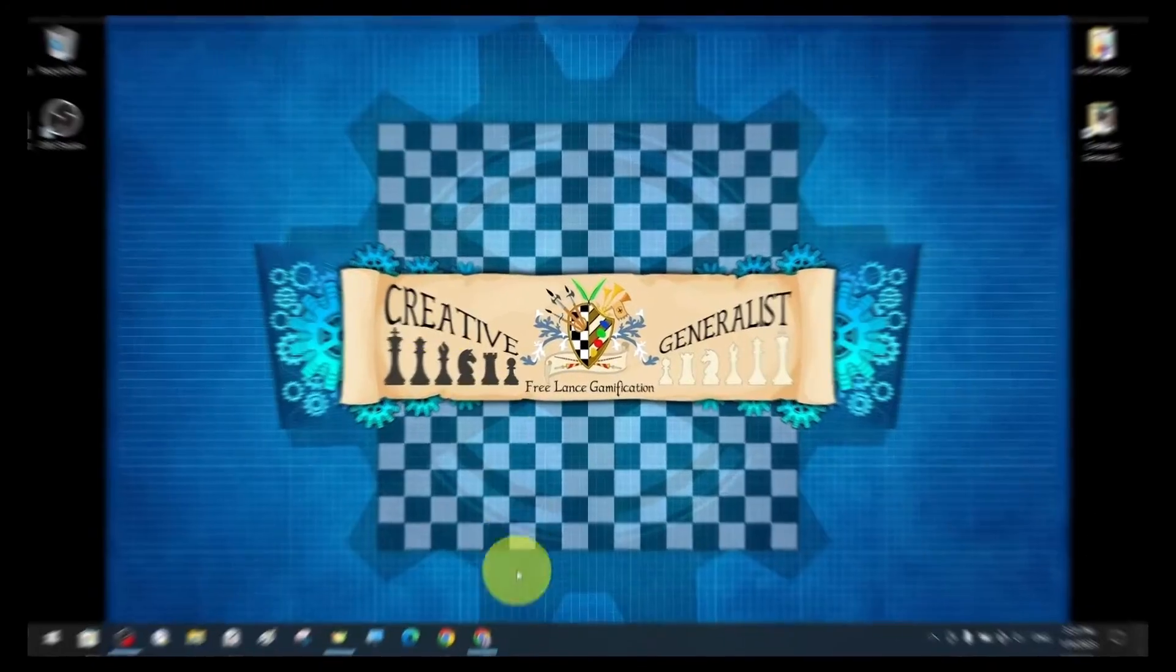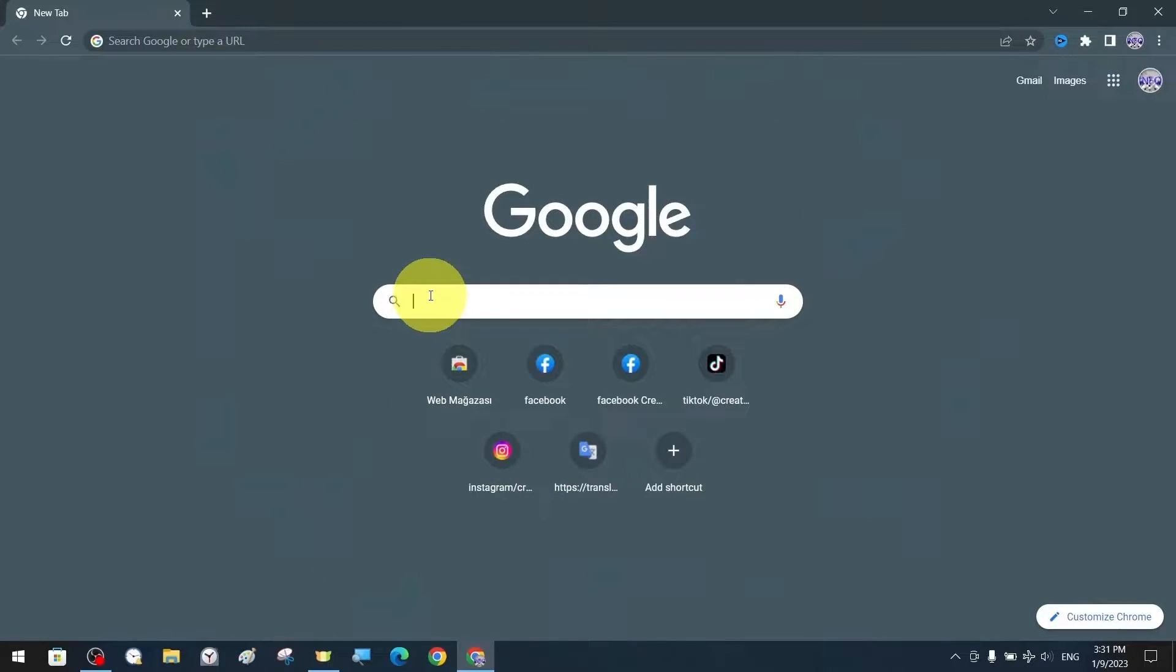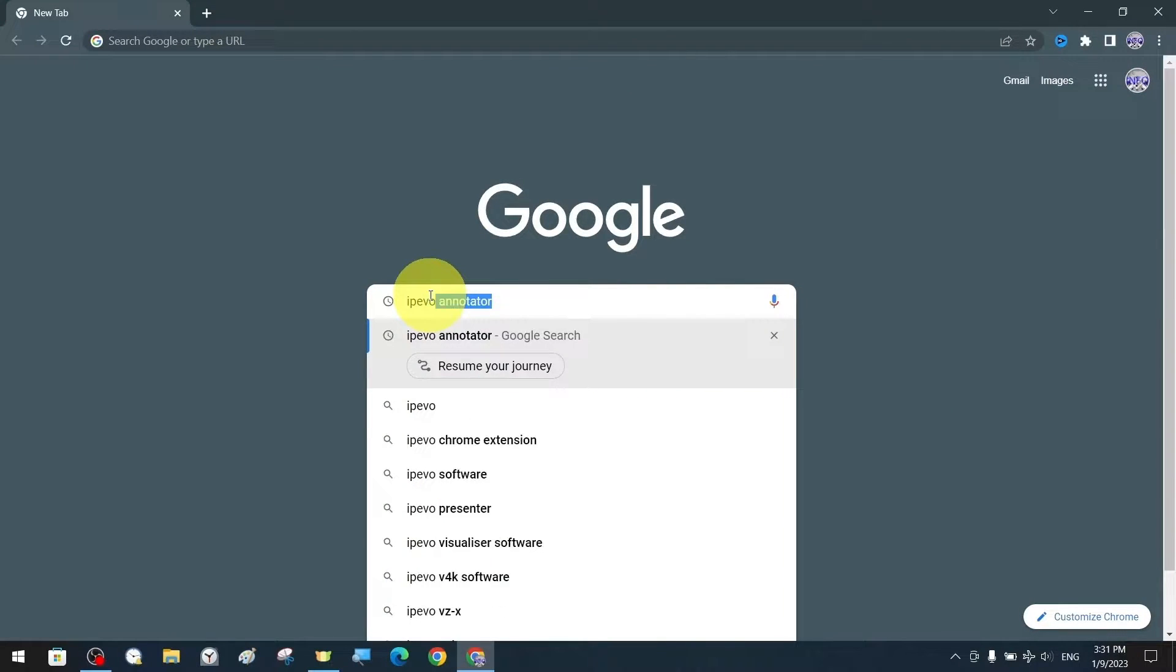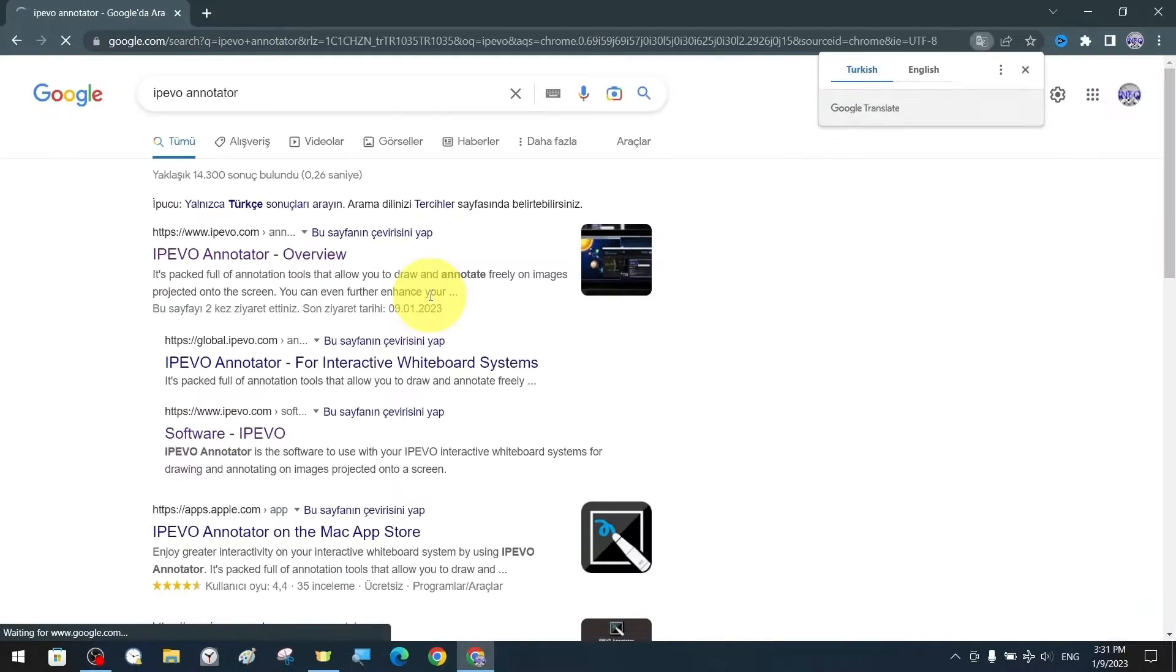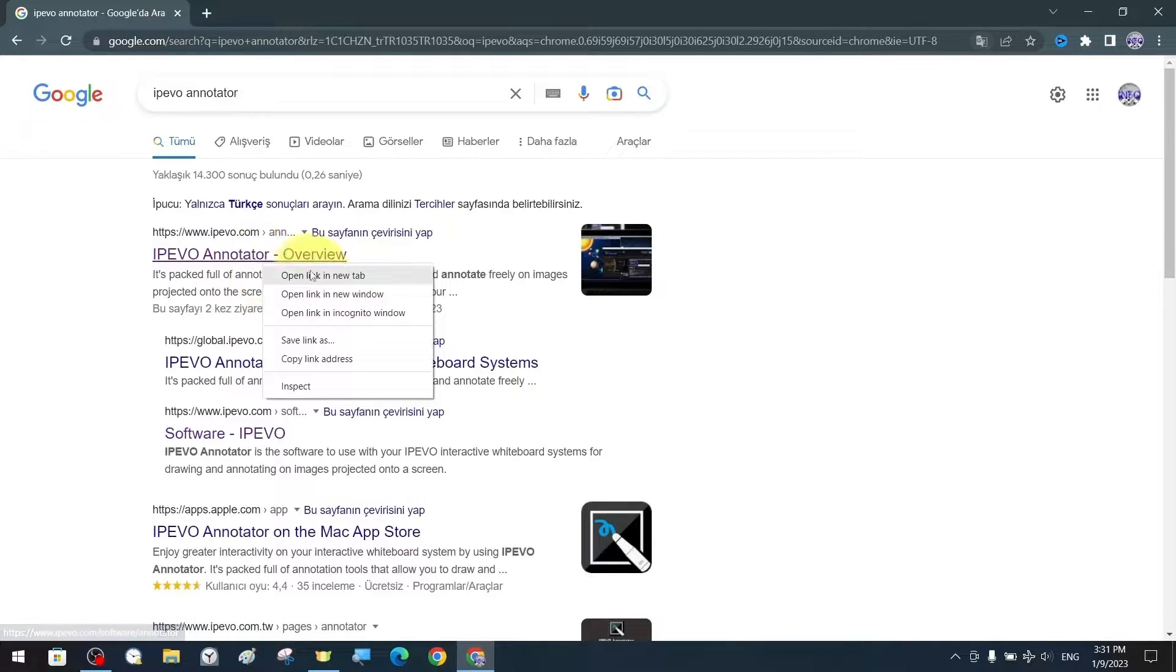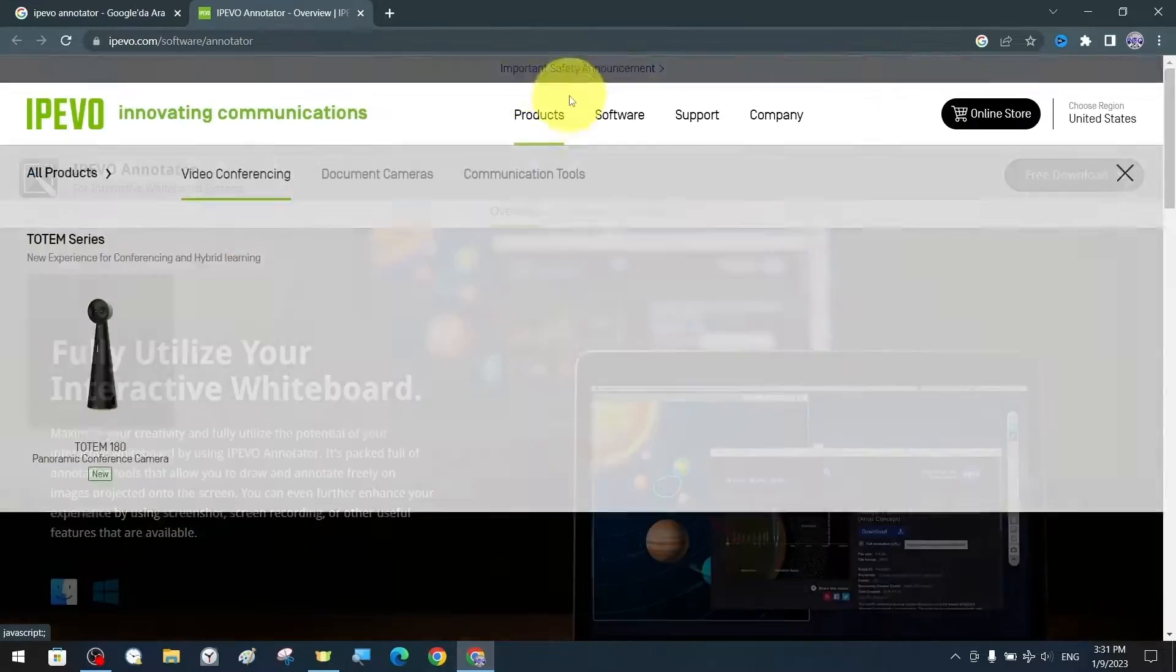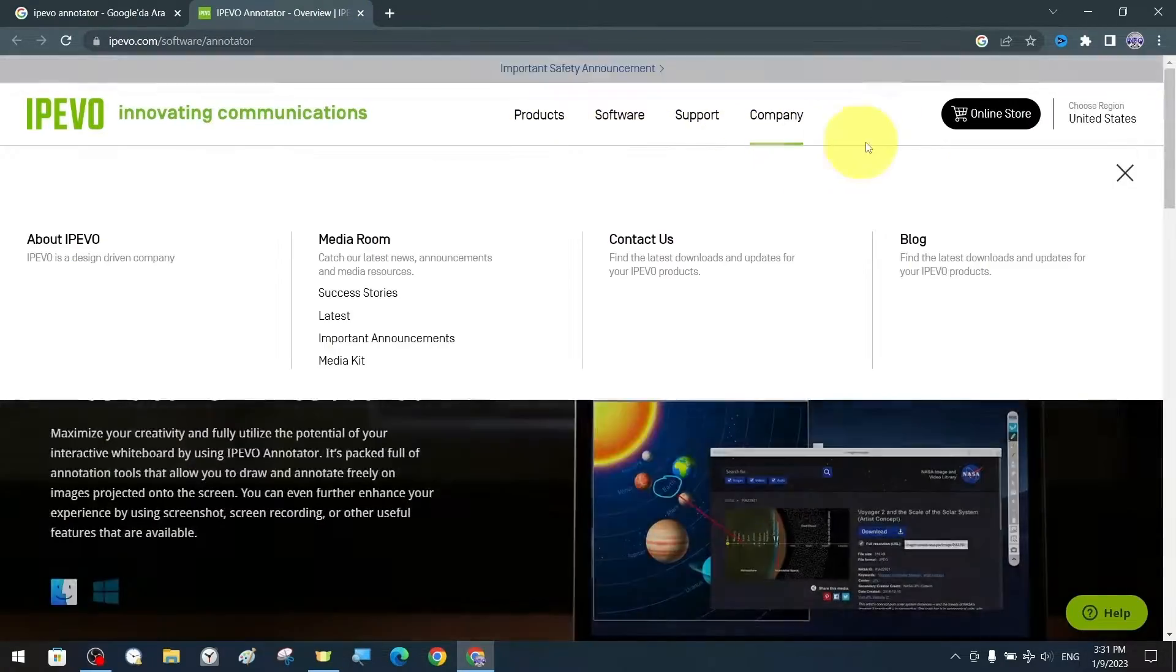Let's start the tutorial on how to install and use the Ipavo Annotator application by finding and entering the website from the search engine.